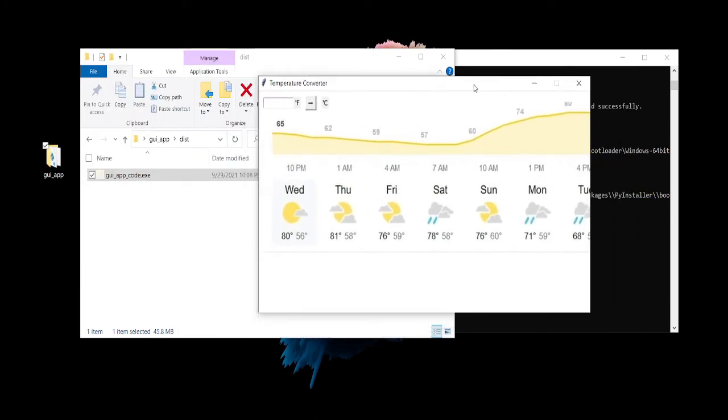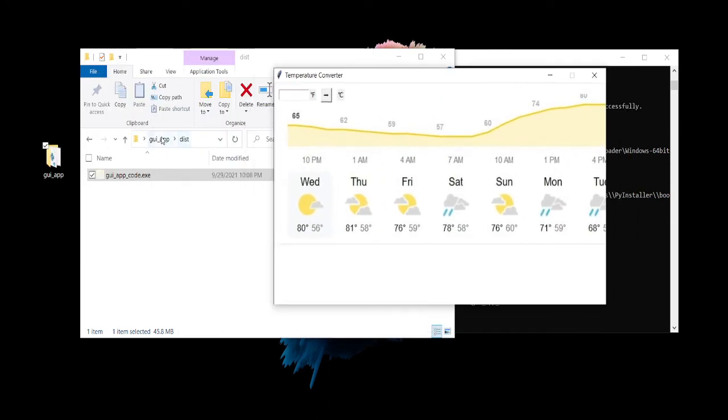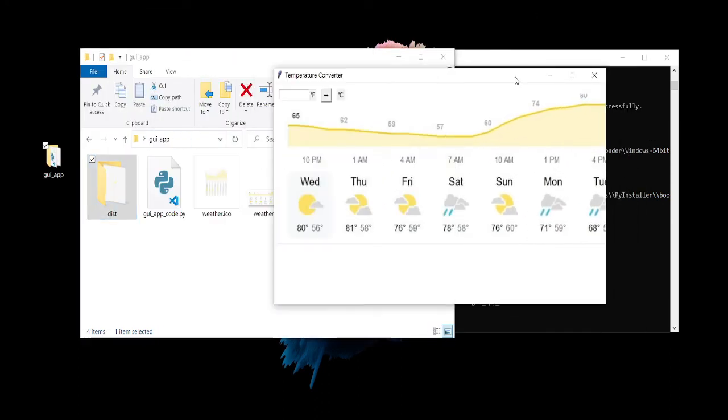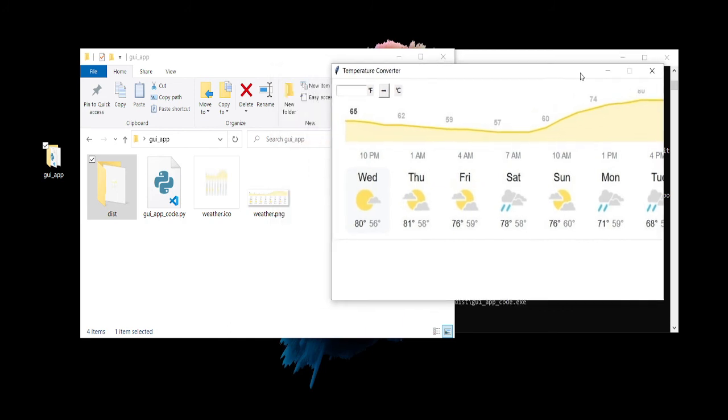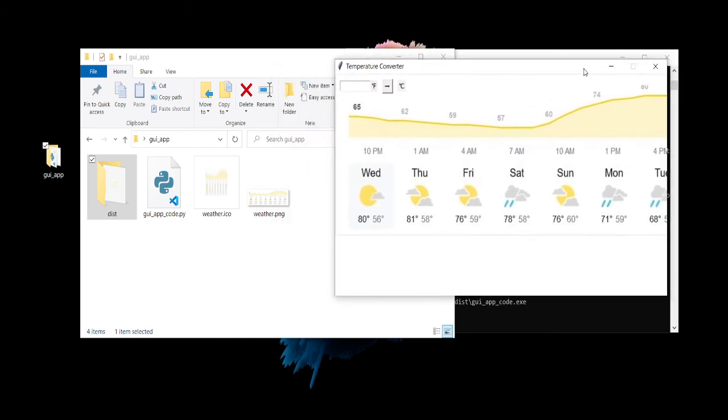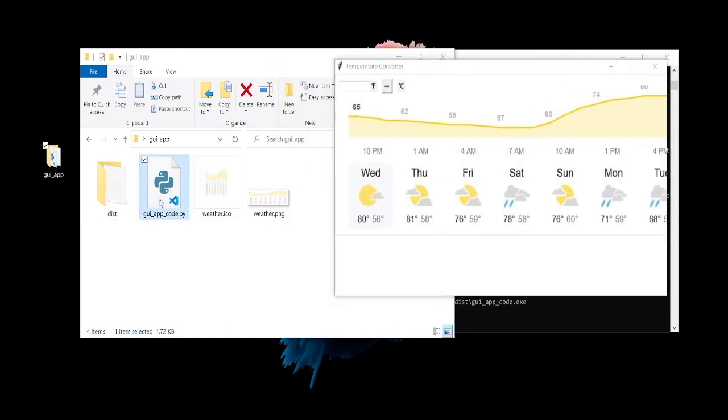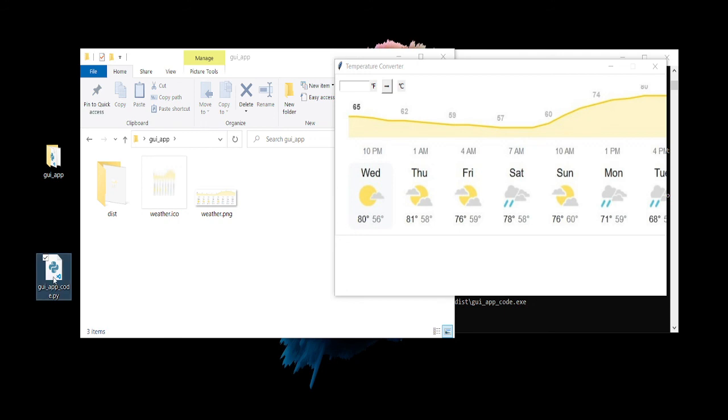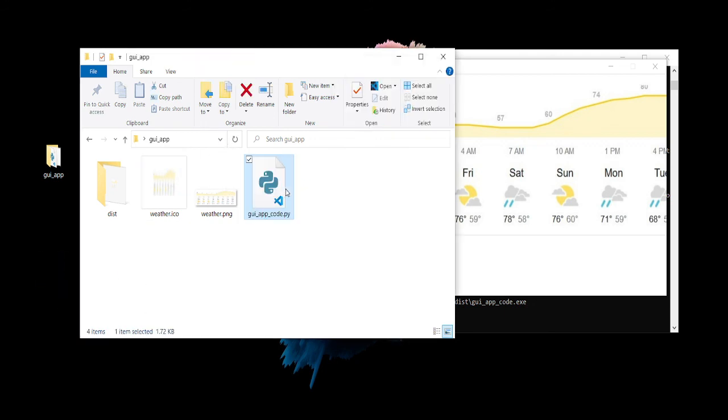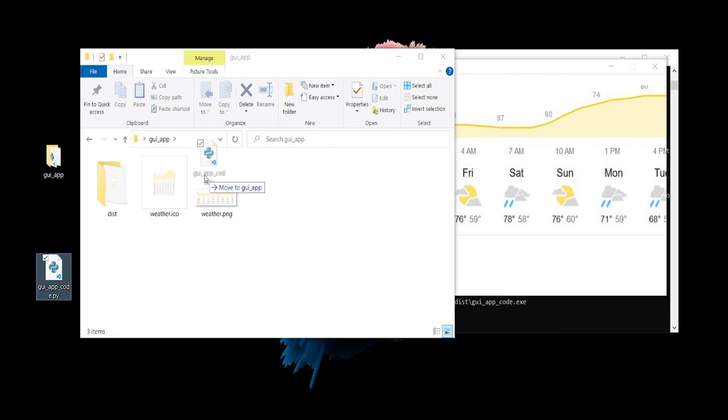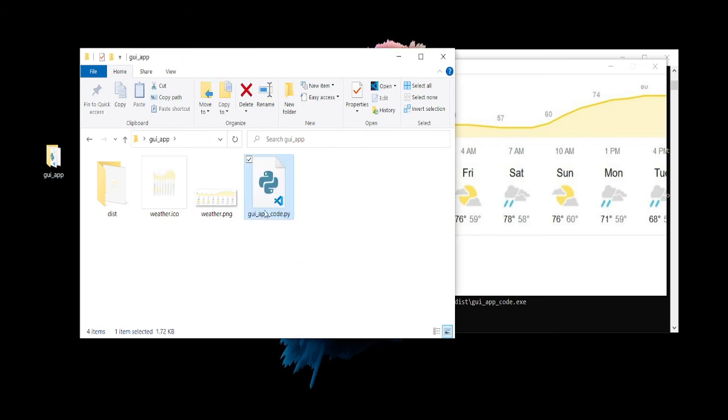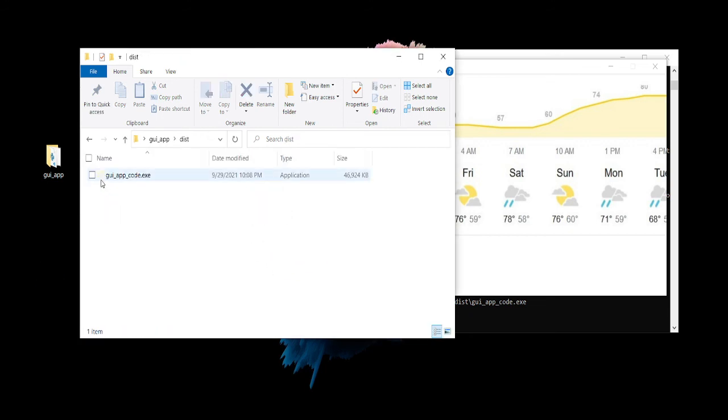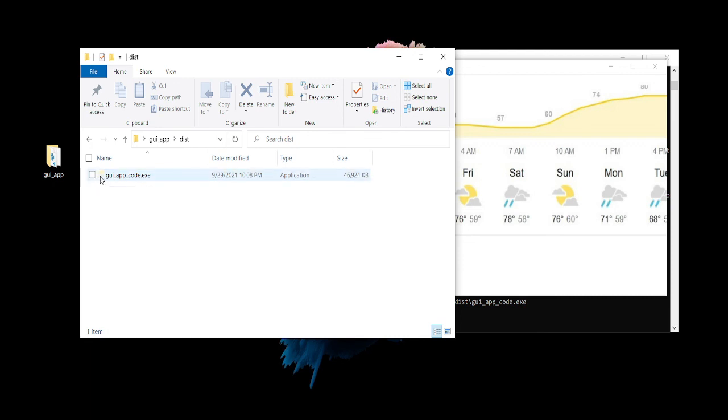So here it is, it's just a basic like weather app. Sometimes the icon doesn't, okay so there's your icon.